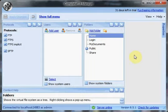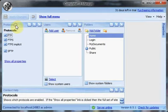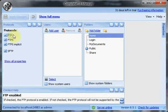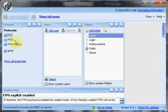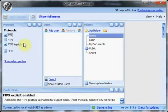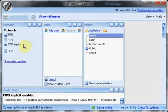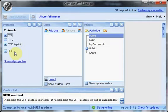On the left we have the protocols available: FTP, FTPS which is FTP over SSL, a secure version of FTP. FTPS Implicit is a legacy version of FTPS, not widely used now but still useful to have. And SFTP which is file transfer over an SSH connection.